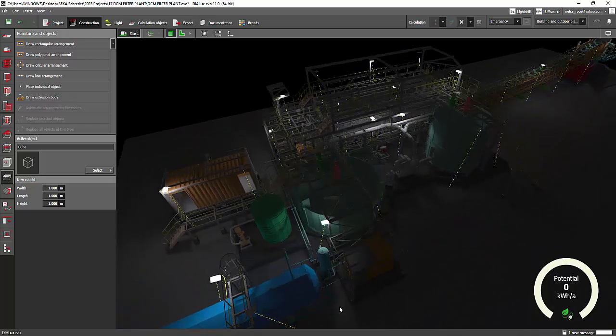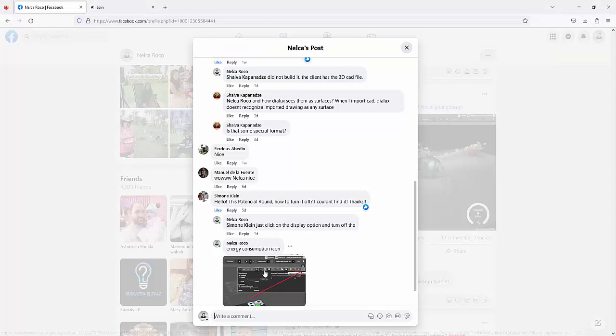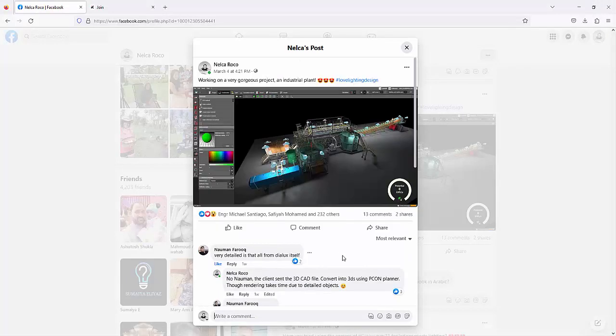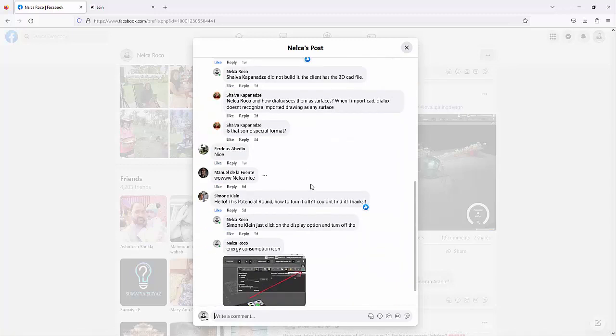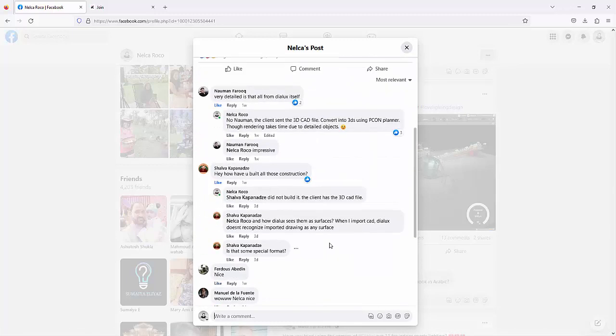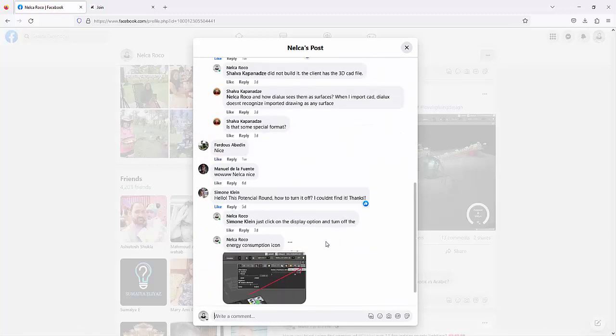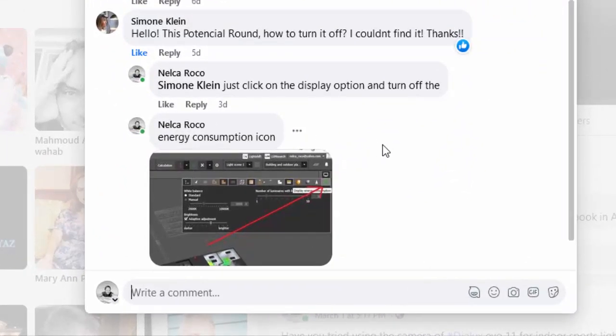So I received a question from our friend on Facebook because I uploaded this project. The question is from Simon Klein and he said, 'Hello, this potential round, how to turn it off? I couldn't find it.'